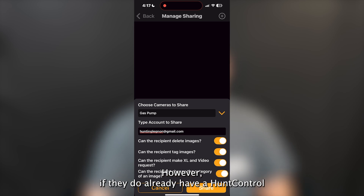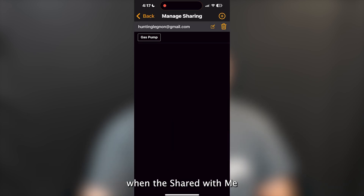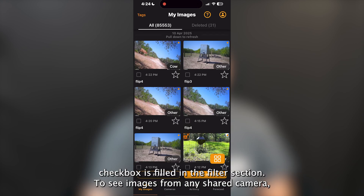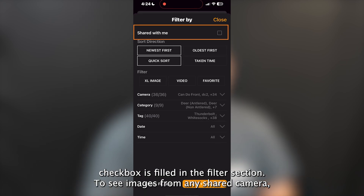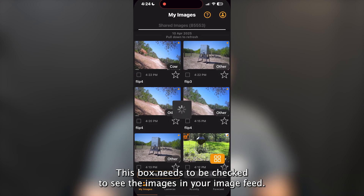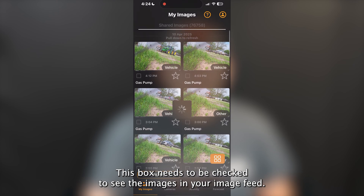However, if they do already have a Hunt Control account, the shared images will automatically populate when the Share With Me checkbox is filled in the filter section. To see images from any shared camera, this box needs to be checked to see the images in your image feed.